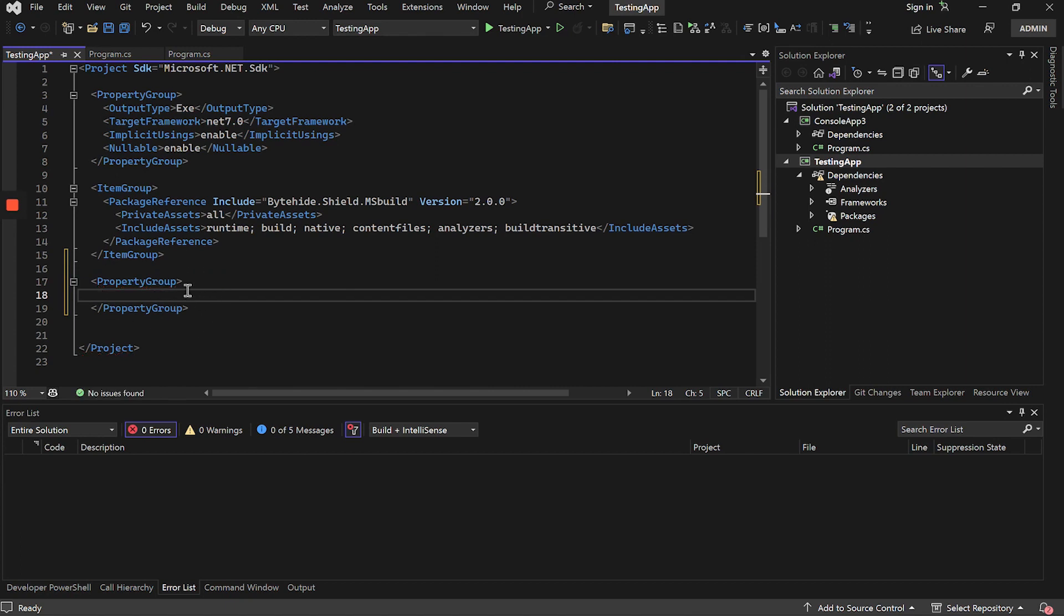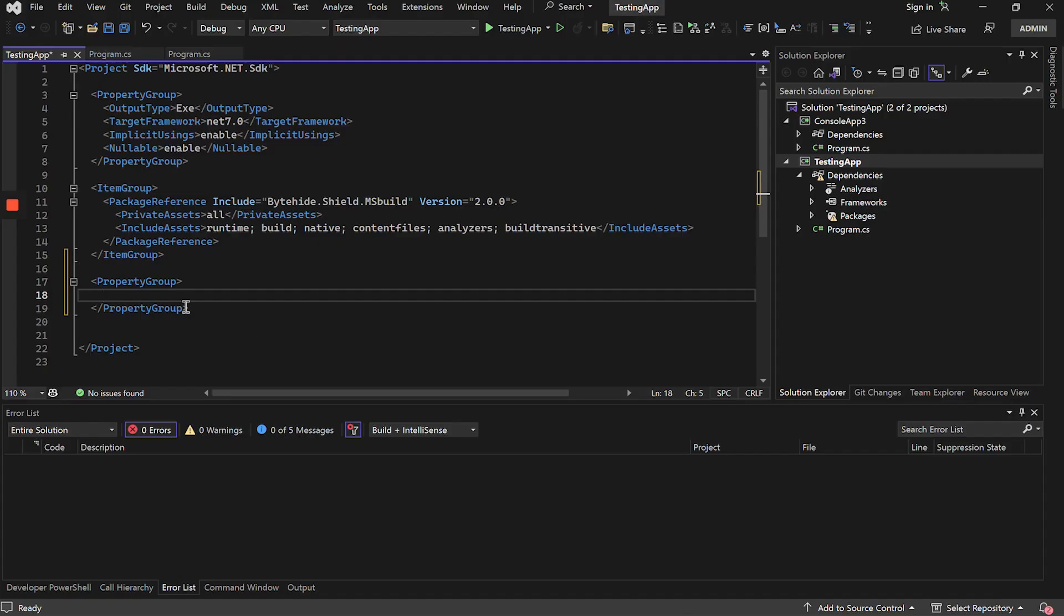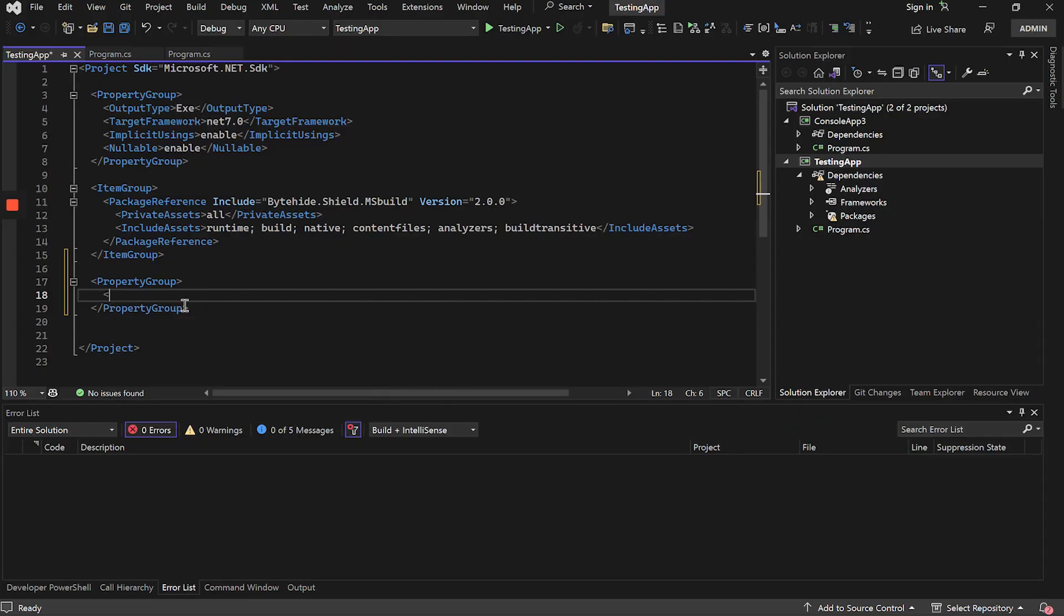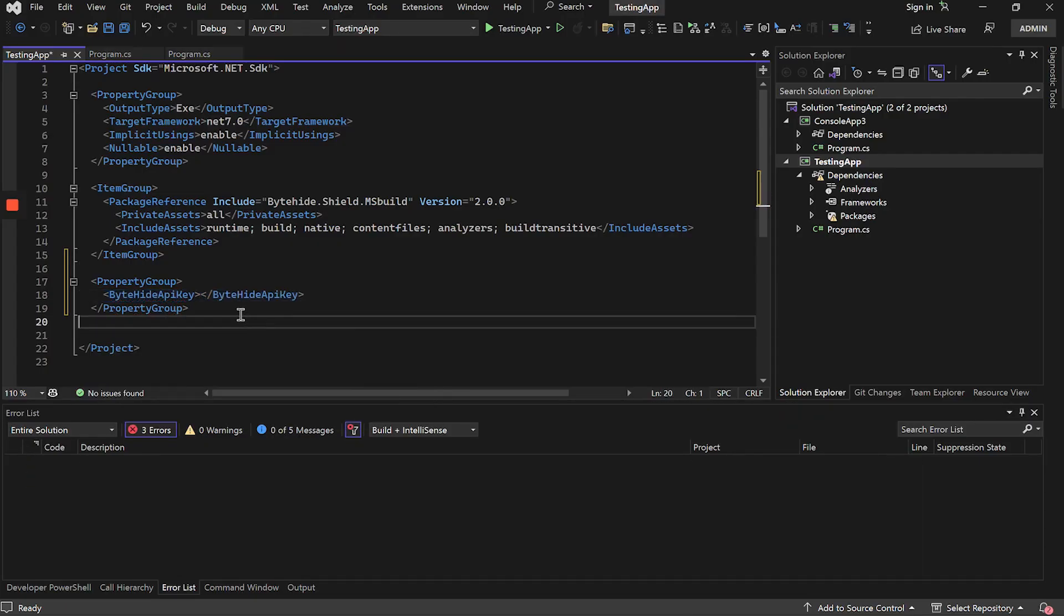What are these configurations? The first thing is to link the account. Inside the MSBuild documentation of ByteHide, we will have all the available configurations. Let's first add the ByteHide key, create a new property with this name, and close it.